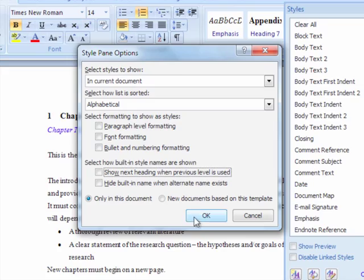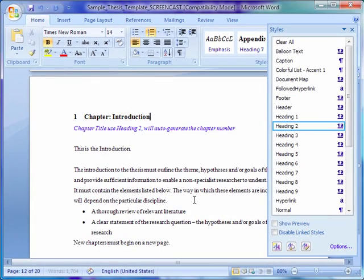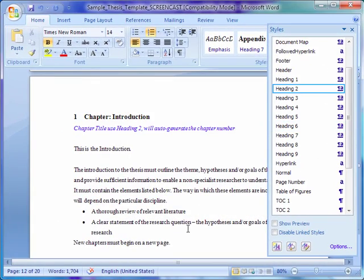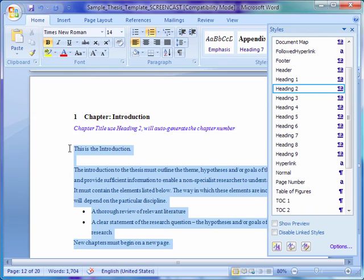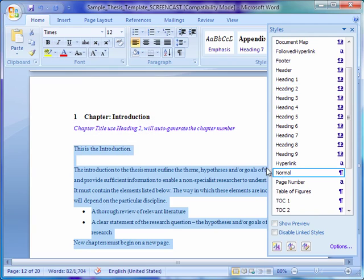Applying a style is as simple as highlighting the text and clicking on the style in the Styles window to set it.